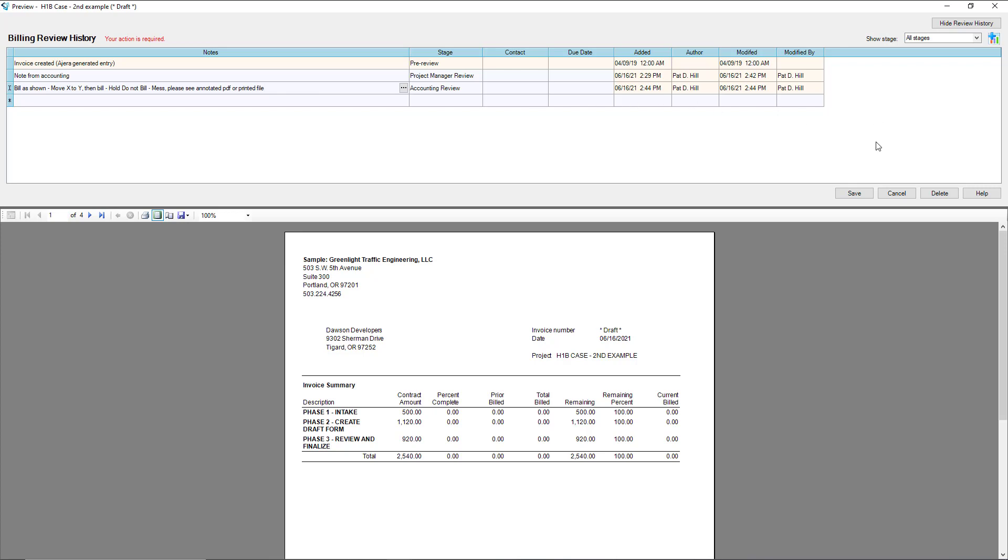If we hit save, it will change the status of this bill so now it's accounting's turn to do something with the invoice. If it's simple and we're done, then this will be completed and you won't look at this again. If accounting has more concerns, then the invoice is going to pop back up.